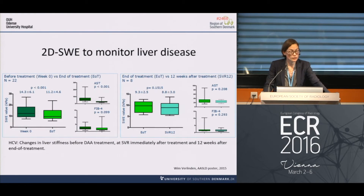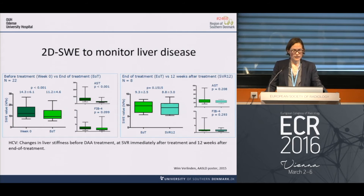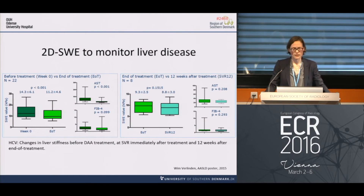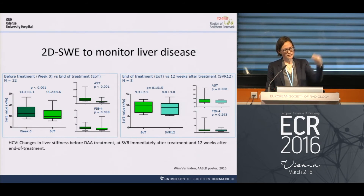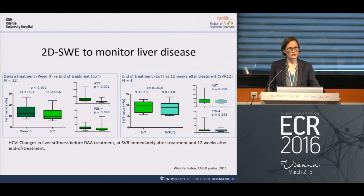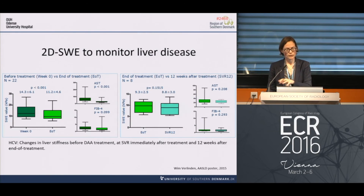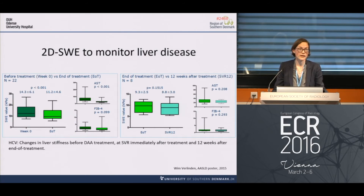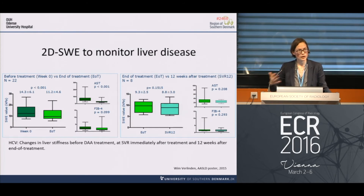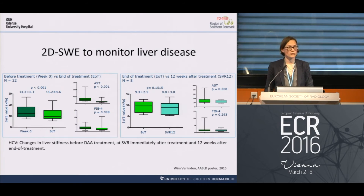A final interesting area for the future: a study looking at how direct-acting antiviral treatment in patients with chronic viral hepatitis C could be monitored using shear wave elastography. On the left you see the baseline values before treatment, and there's a really nice drop in liver stiffness after treatment, immediately after treatment, and a small further drop at 12 weeks which was not significant. Larger studies with longer follow-up will be needed to confirm whether we can monitor post-treatment patients with elastography.